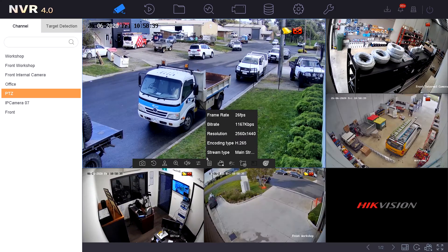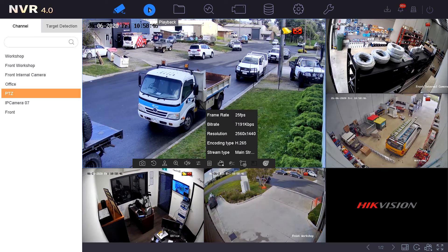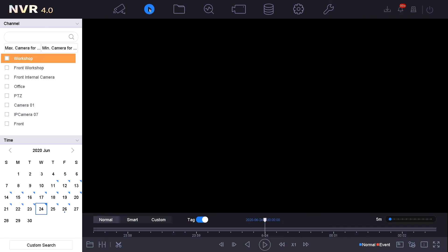Once you log in you need to find the playback option. In this menu this is located at the top second from the left hand side. Once this is selected you'll be faced with the playback screen.